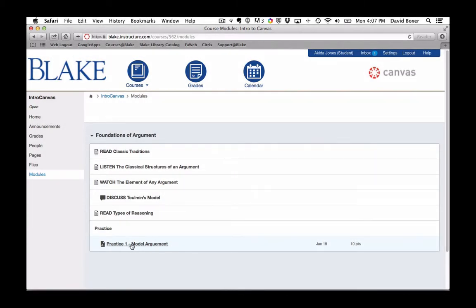Modules are a great way for organizing course materials and being able to revisit items as well.